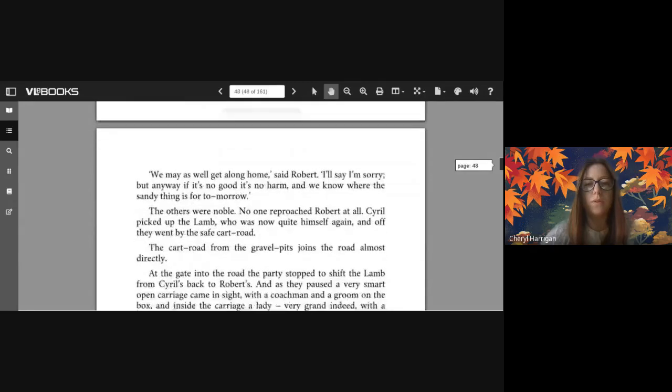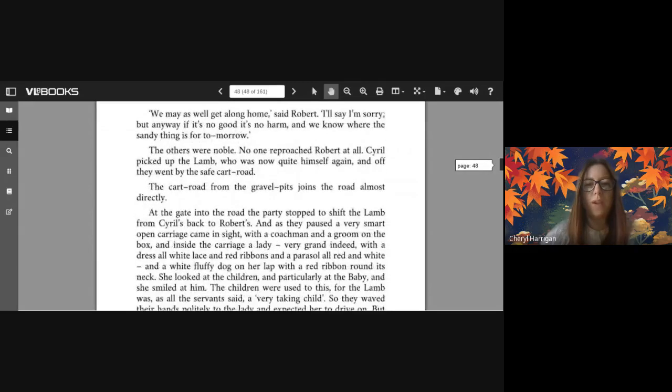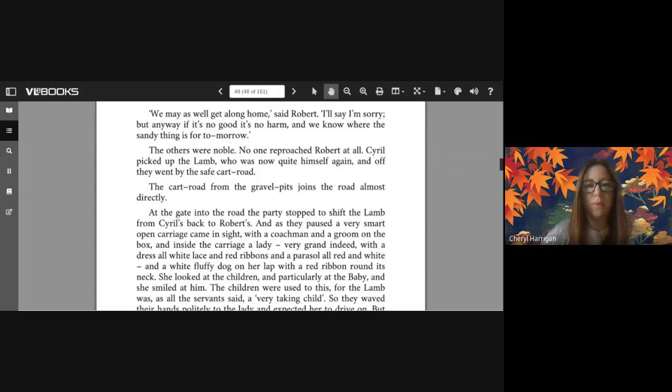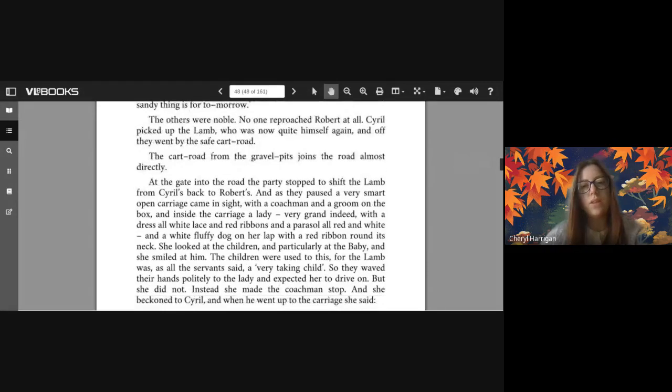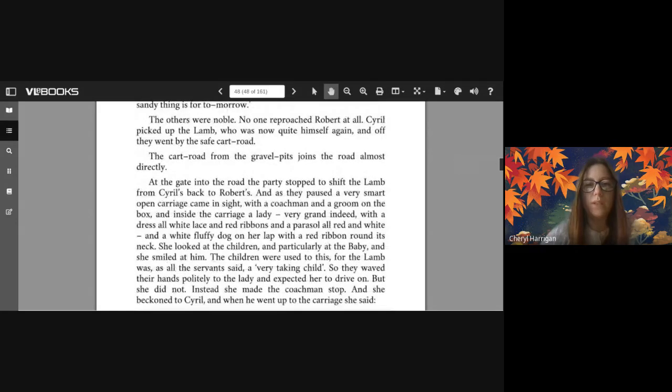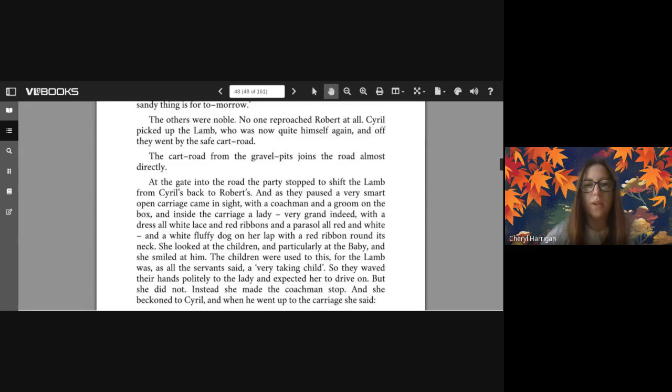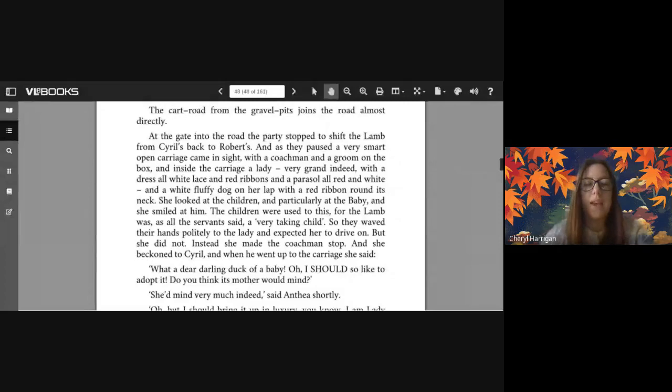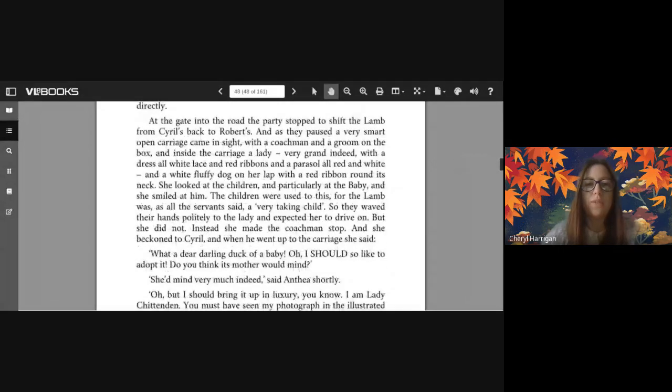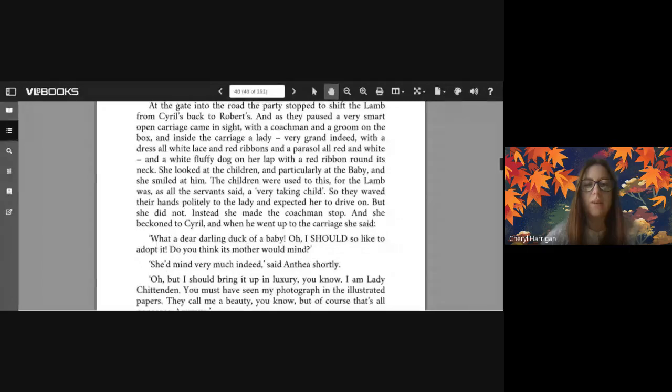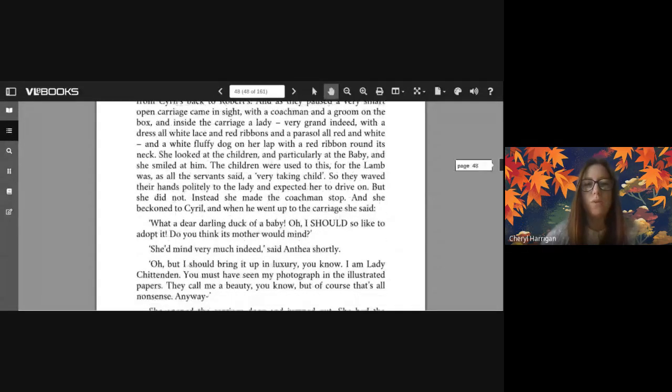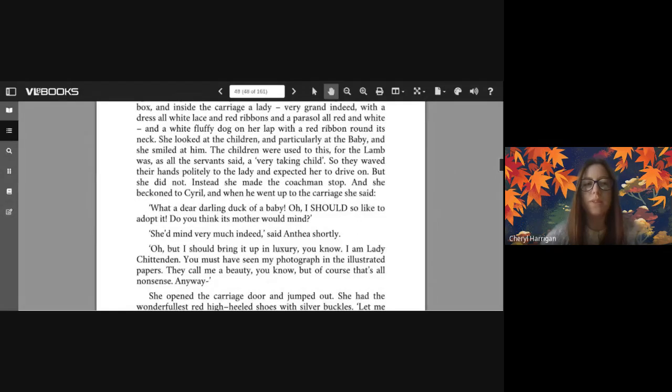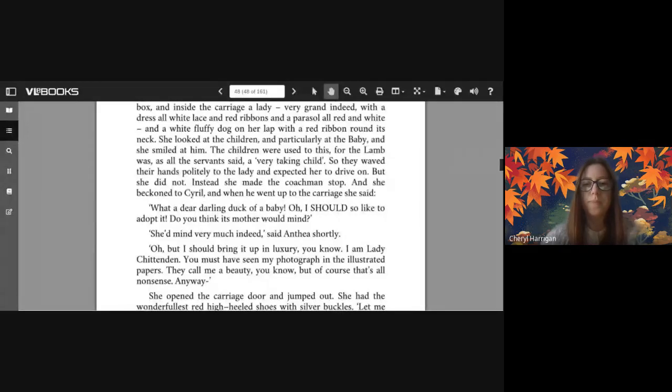The children marked the spot with a ring of stones. 'We may as well get along home' said Robert. 'I'll say I'm sorry, but anyway if it's no good it's no harm, and we know where the sandy thing is for tomorrow.' The others were noble - no one reproached Robert at all. Cyril picked up the lamb, who was now quite himself again, and off they went by the safe cart road. The cart road from the gravel pits joins the road almost directly. At the gate into the road the party stopped to shift the lamb from Cyril's back to Robert's. And as they paused, a very smart open carriage came in sight with a coachman and a groom on the box, and inside the carriage a lady very grand indeed, with a dress all white lace and red ribbons and a parasol all red and white, and a white fluffy dog on her lap with a red ribbon around its neck.